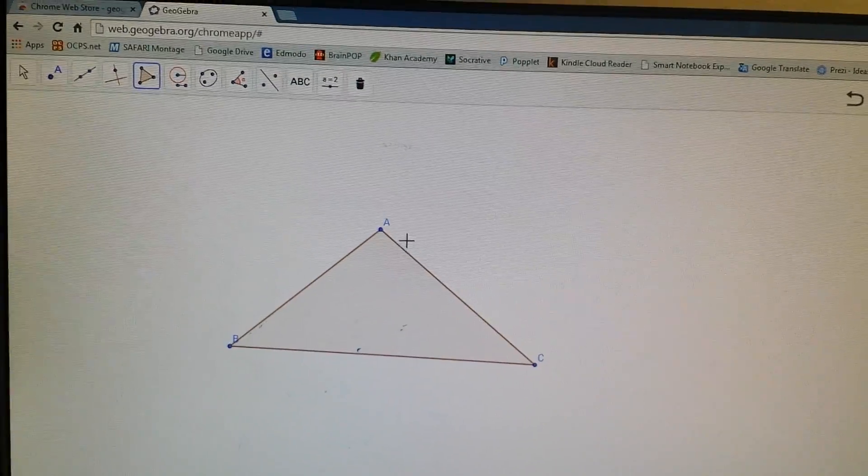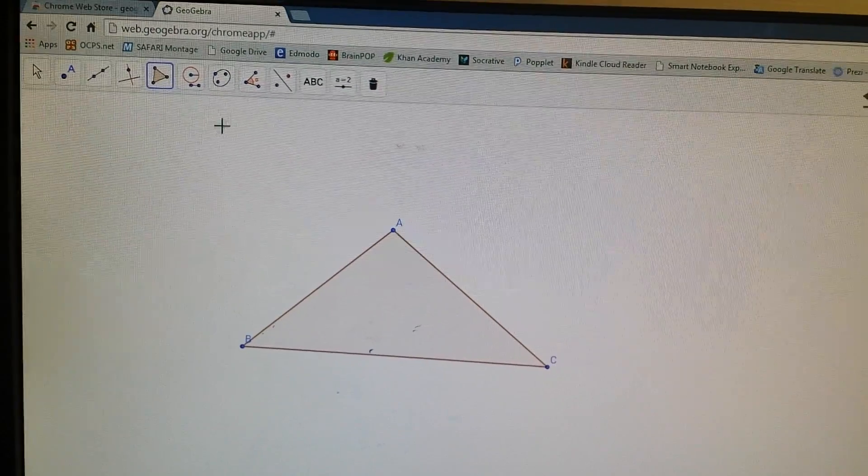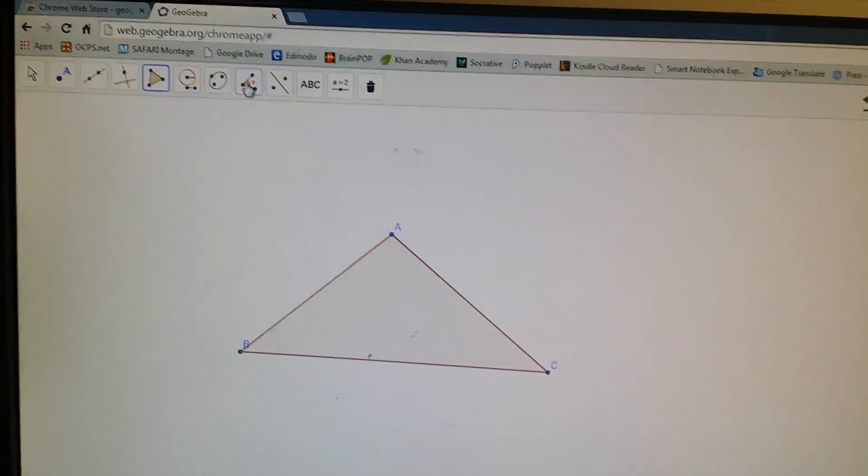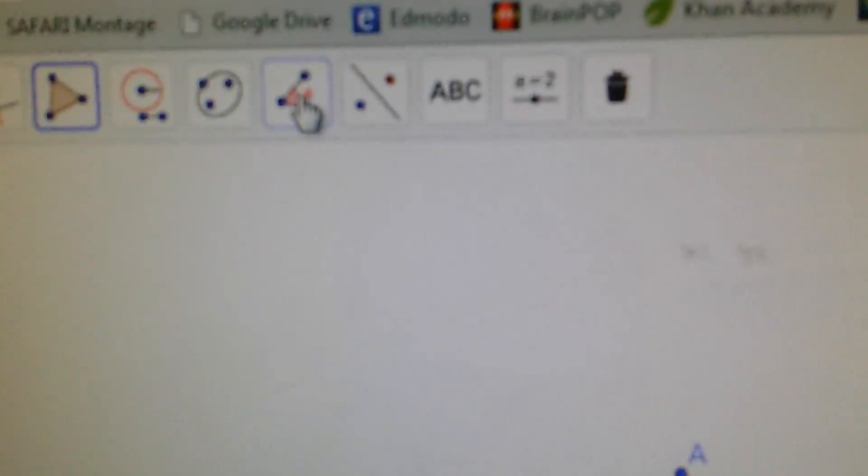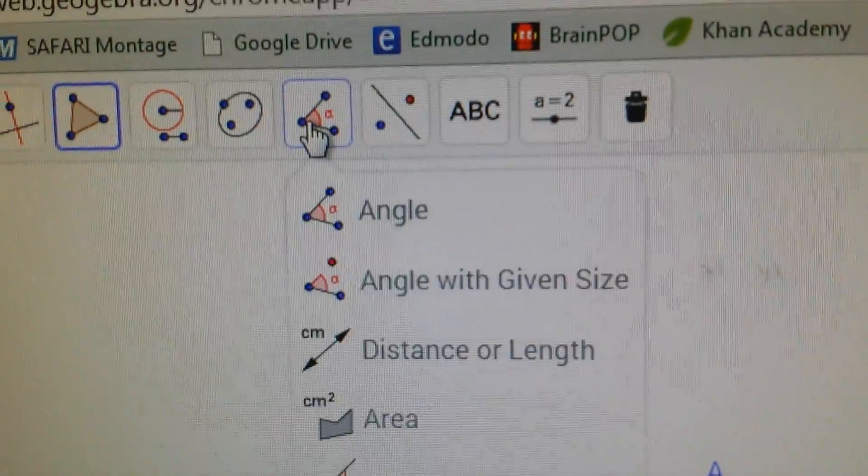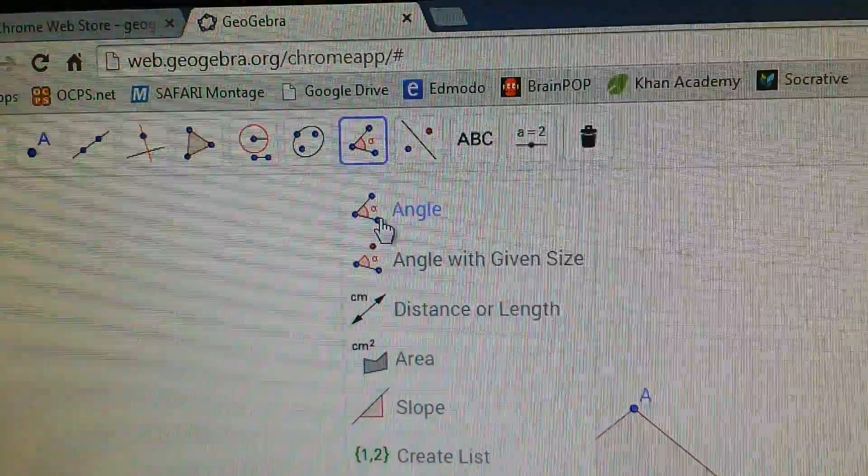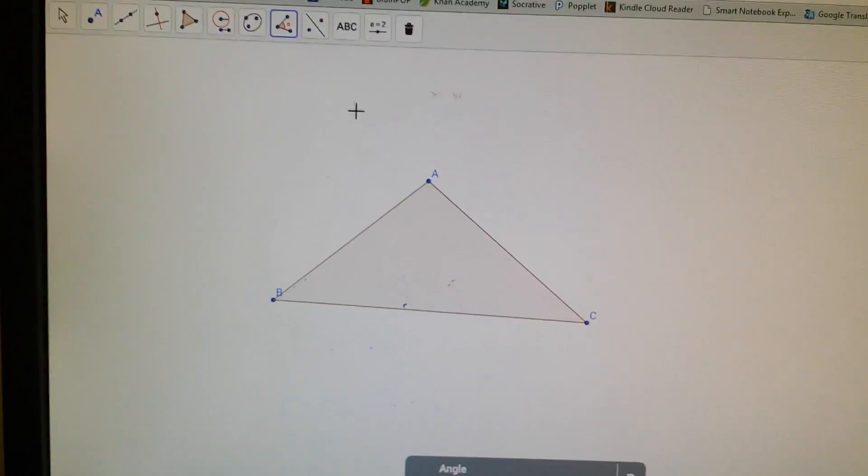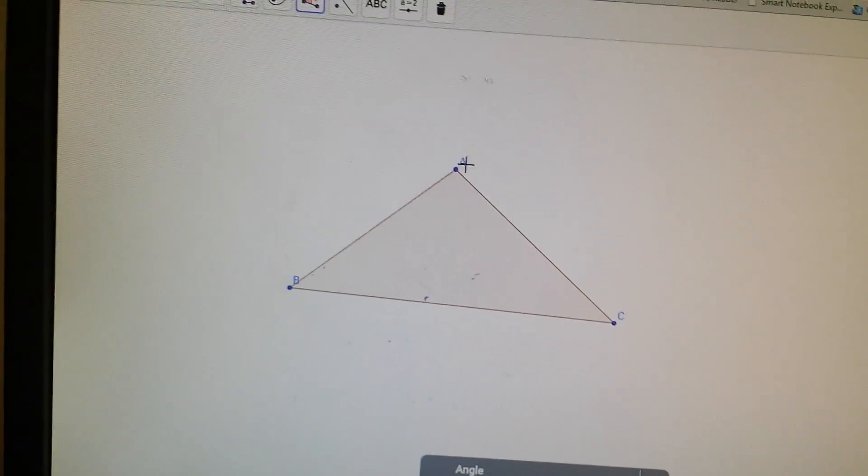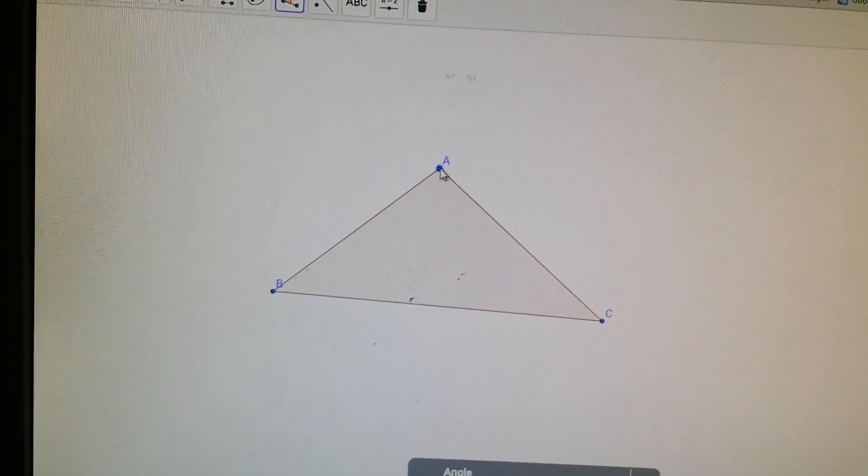I'm going to put some angles in here. So we're going to put some angles. You're going to go to this button right here. You're going to click on that. You see it says angle. Click on angle. Then you're going to click three letters and the one in the middle is going to be the angle you do.